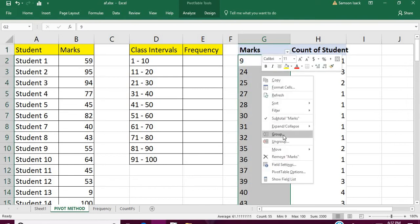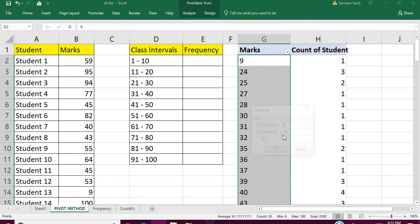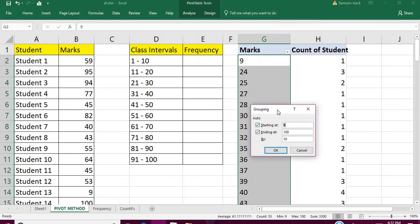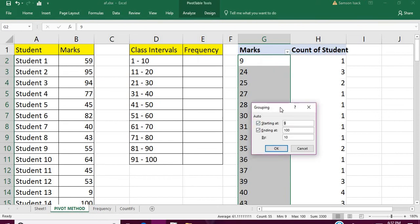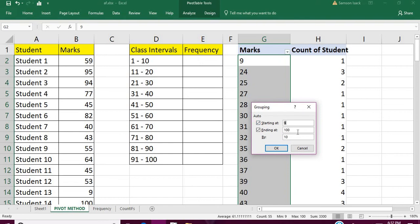What you're going to do is you're going to select the whole column and right click. You will have a group. In this group, what you need to do is click the group. It will say Grouping.